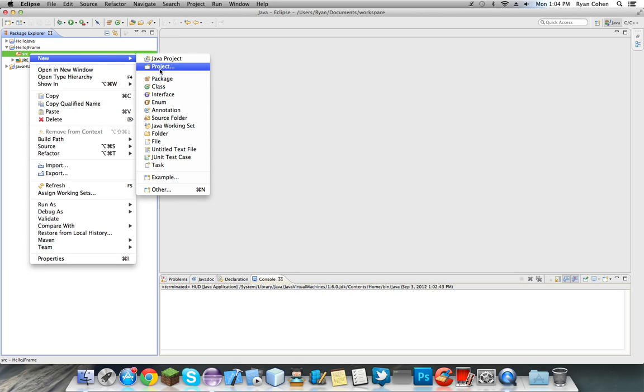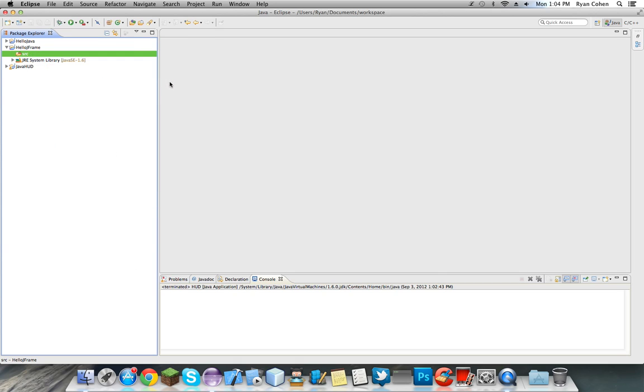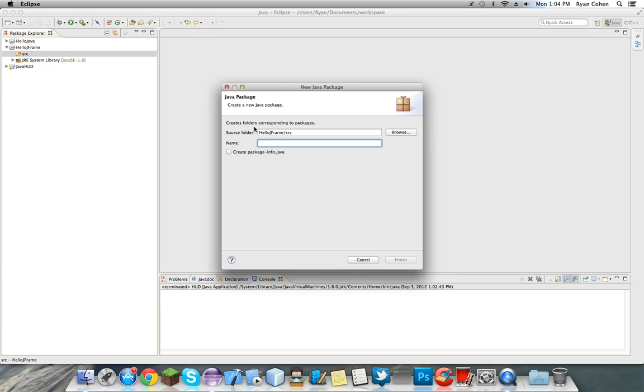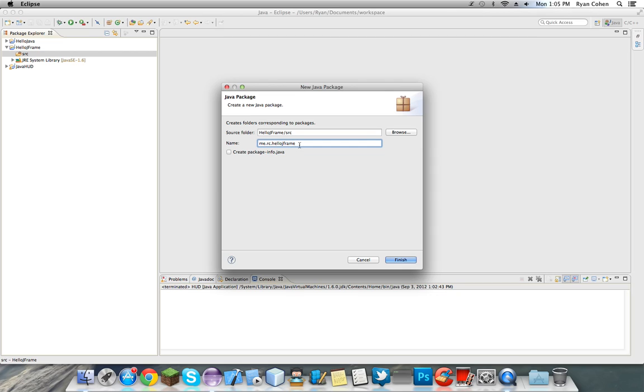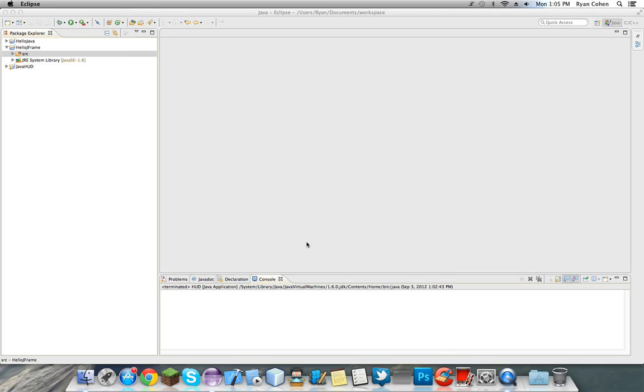We're going to go to source, go to new, package, and I'm just going to type me.rc. What do we name it? Hello JFrame. Basically with packages, I think I've talked about it before, just make it com.yourbusiness.comity name, or I mean project name, but in this case I just do me.rc with my initials, .hello JFrame, name the project.